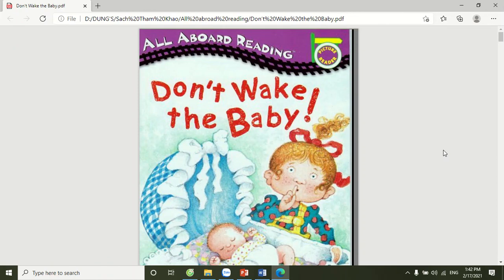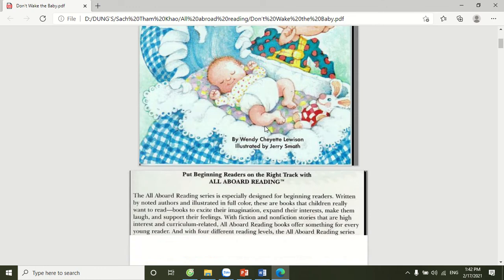Hello boys and girls! Today we're going to read a story and its name is Don't Wake the Baby. Let's turn the page when you hear this sound. Are you ready? Let's get started. Don't Wake the Baby.